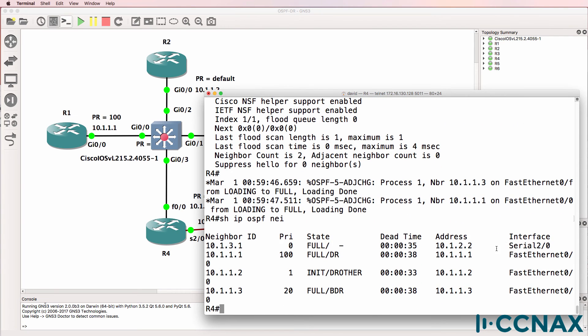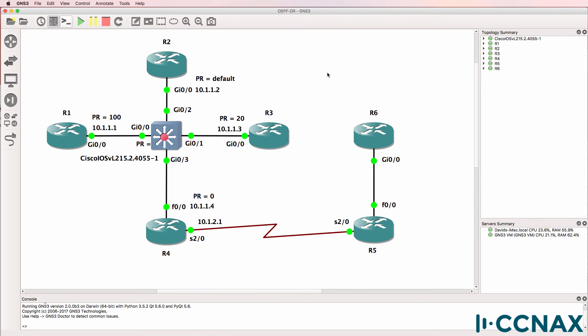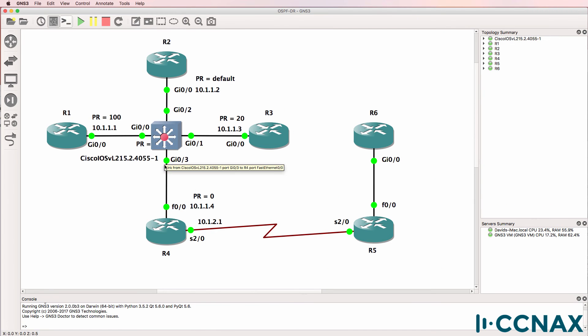We have a serial interface which we can ignore for this discussion. That's this interface here. We are concentrating on the ethernet segment.